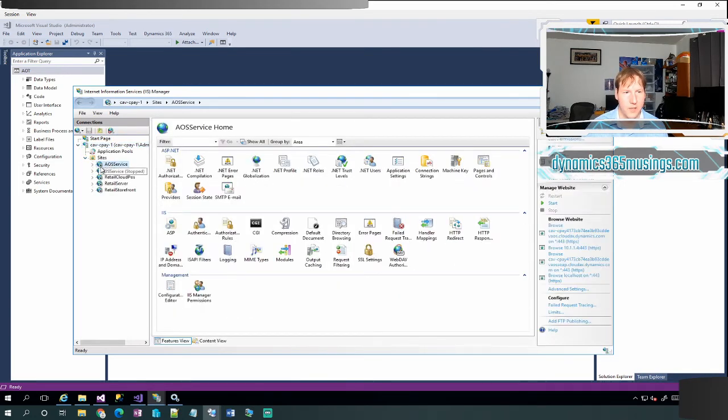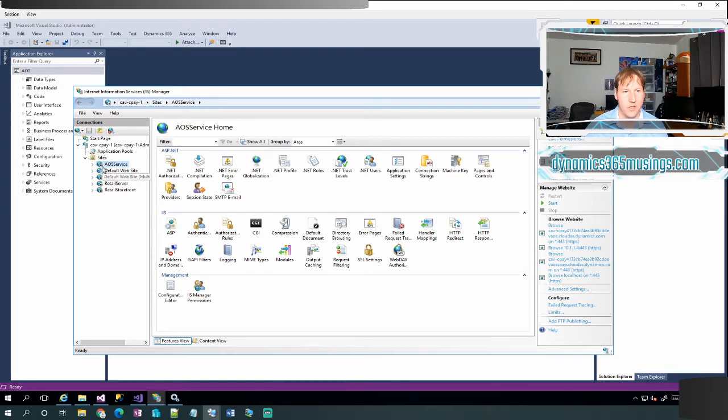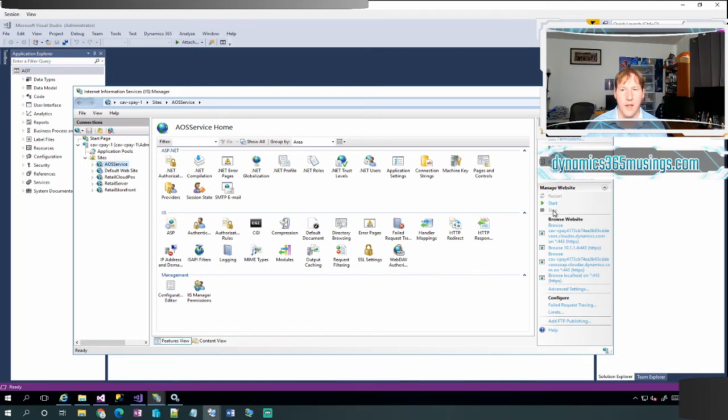You'll notice if it had been running as IIS Express, the AOS service website will be stopped. I can kind of tell that because there's a black square stop icon on top of the icon. I can also go over to manage website and see that the start icon is enabled, meaning I could click on it, and the stop icon is disabled.